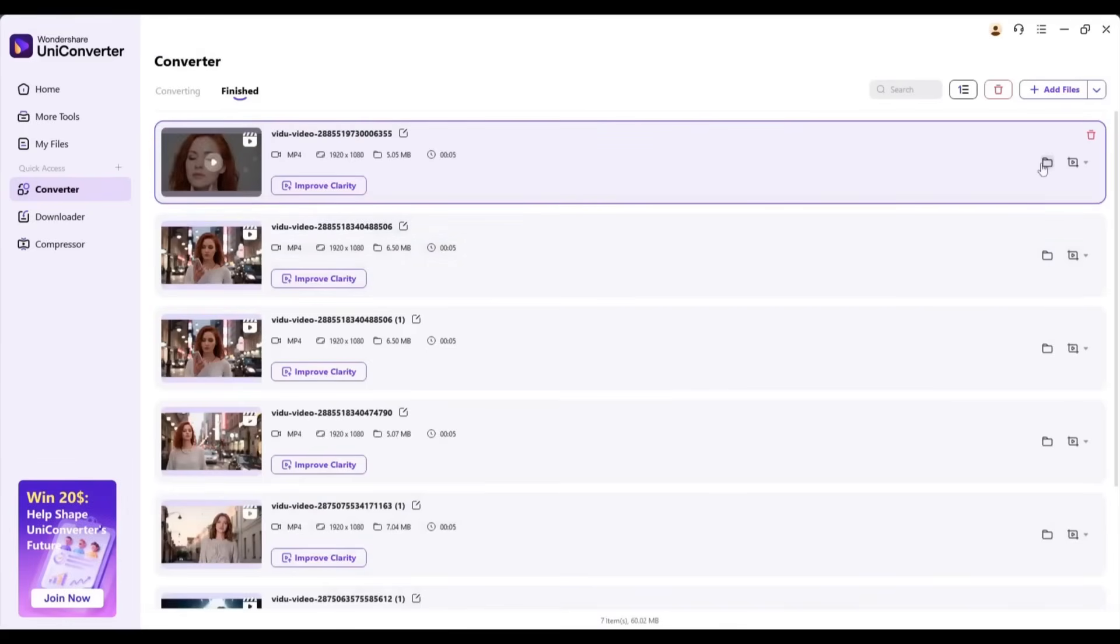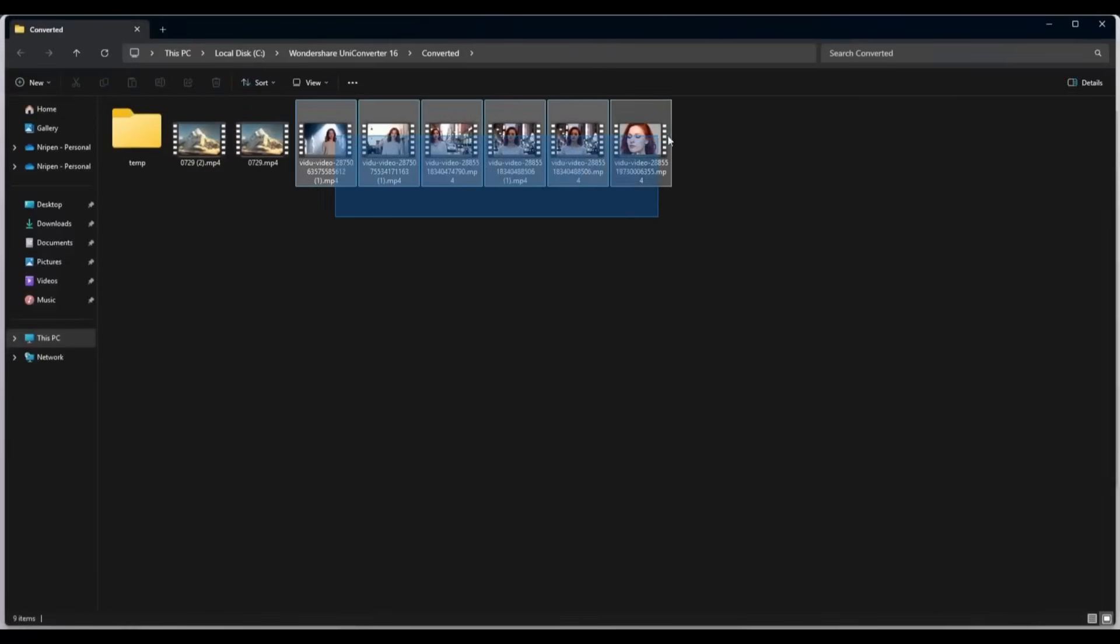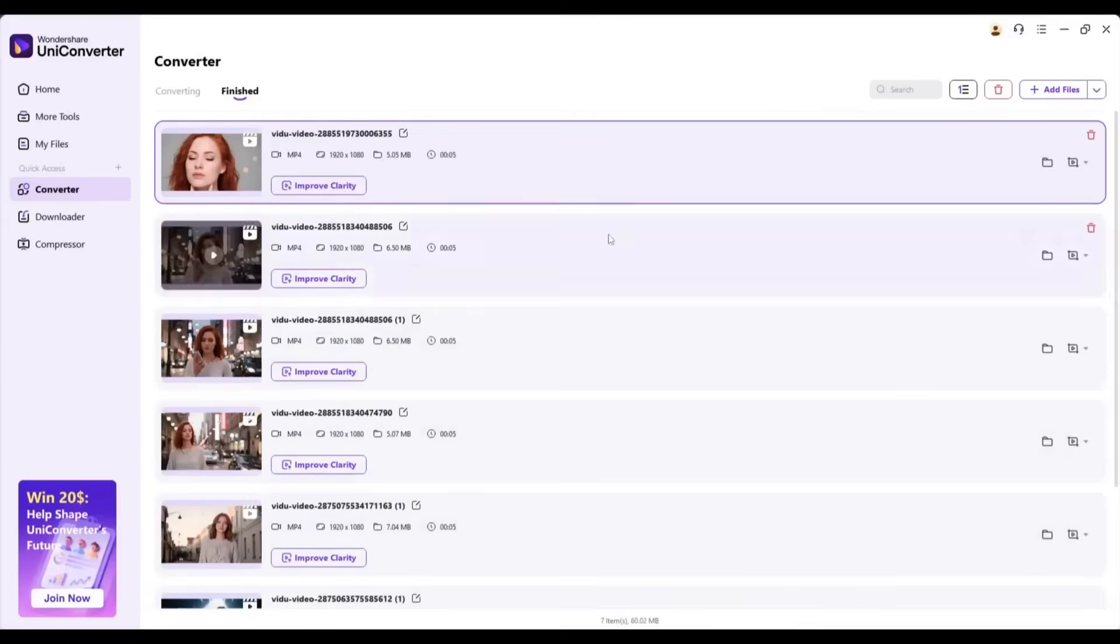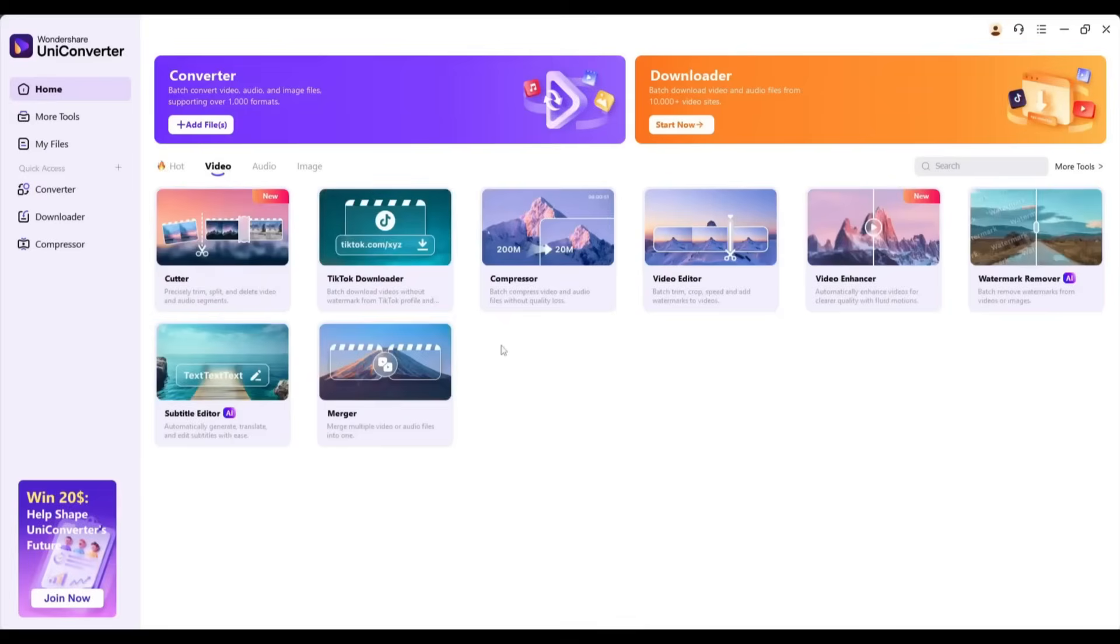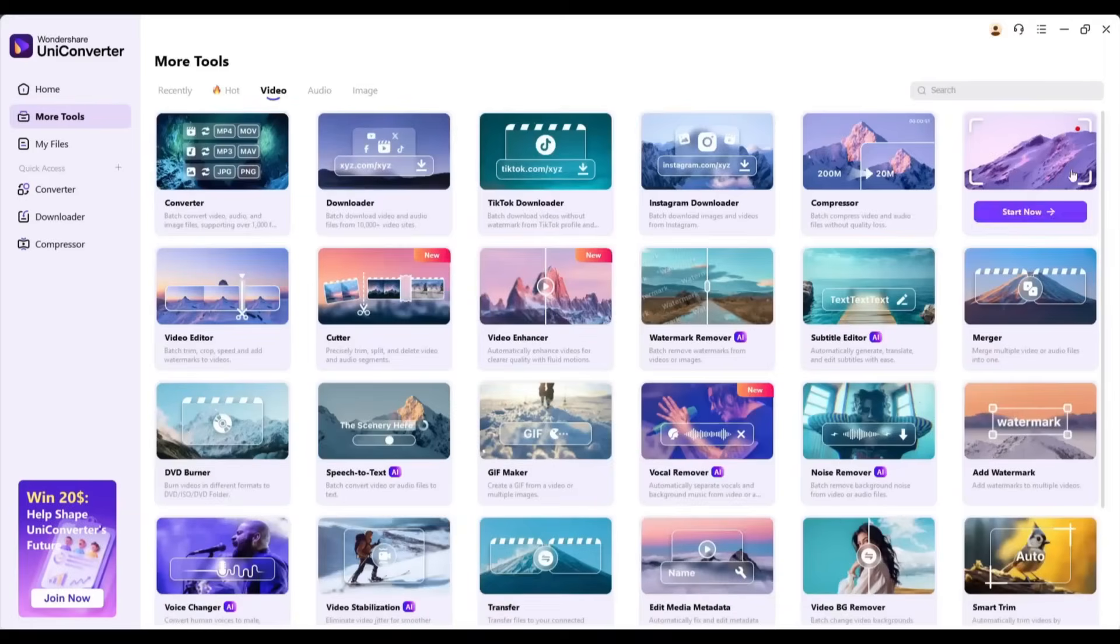Your pixelated AI influencer problems are officially solved. With UniConverter 16's AI video enhancer, smart converter, lossless compression, and batch processing, you can transform amateur-looking AI content into professional 4K masterpieces in a fraction of the time. The best part?